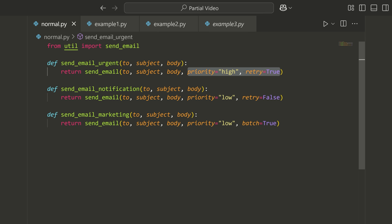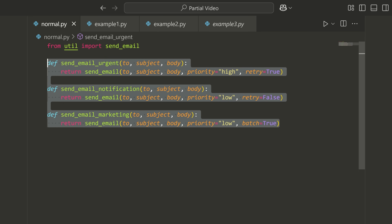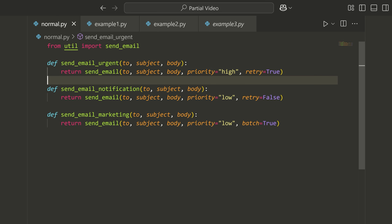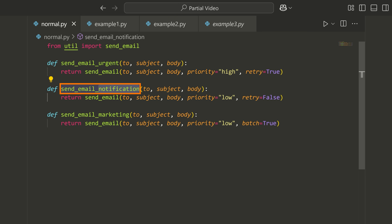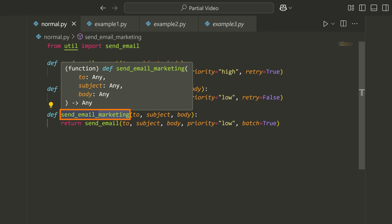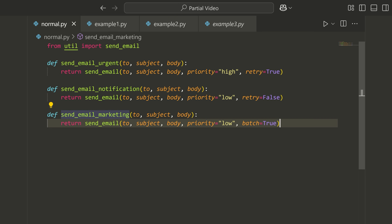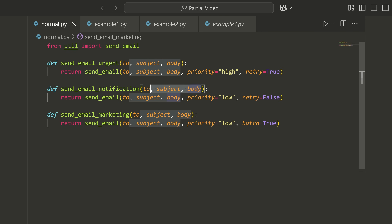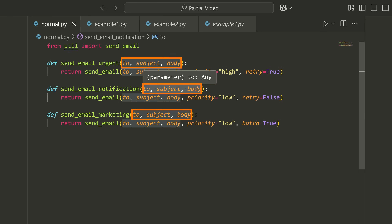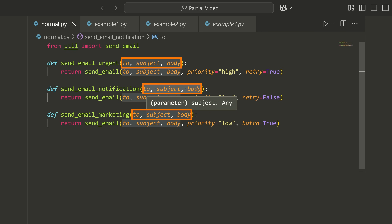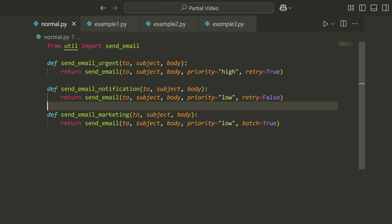It makes sense that we might want to wrap this function call in some other functions to clarify what they're doing — for example, sending an urgent email, sending notifications, sending a marketing email, et cetera. But we're writing a lot of repetitive code because all of these functions need to accept these mandatory positional arguments, and there must be a better way.